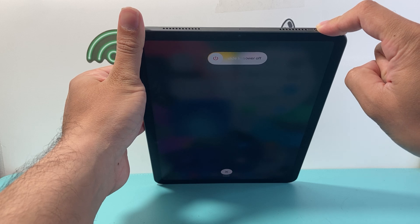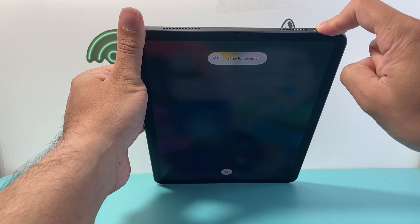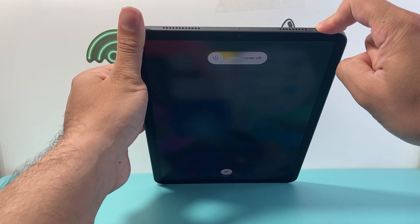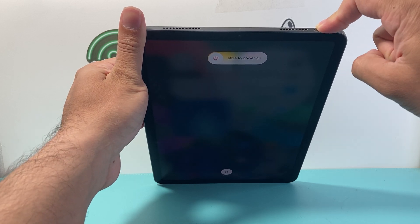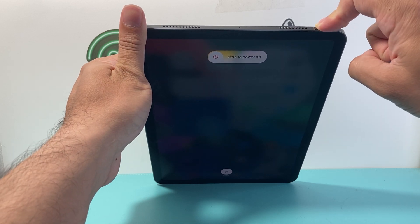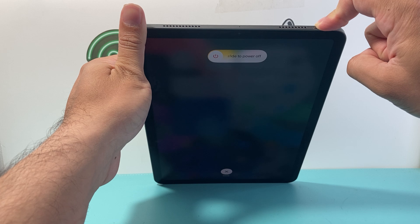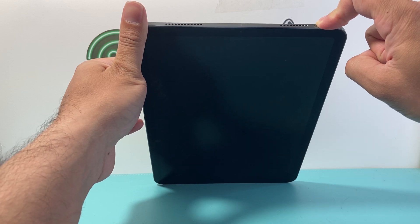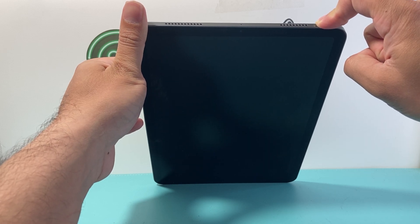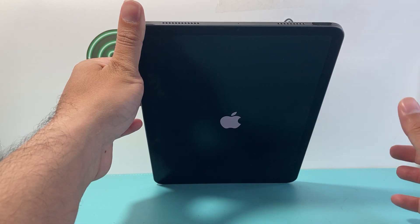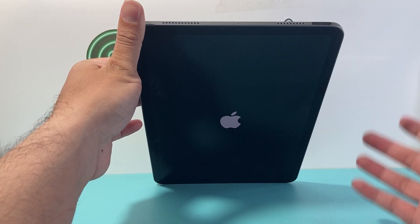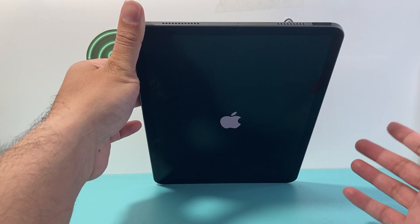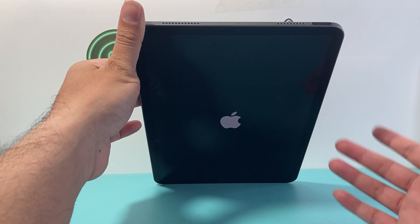As you can see here it's going to say slide to power off but you do not need to touch that. Just keep on holding this power button until the screen goes completely black and wait for the Apple logo to appear before we let go of that top button and that's going to restart your iPad.